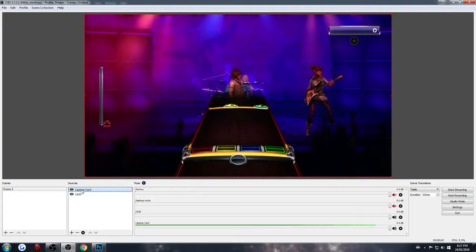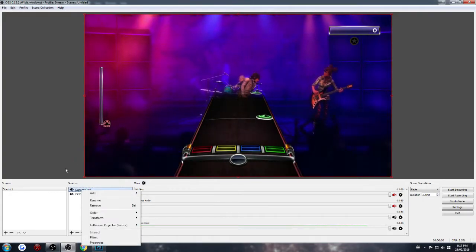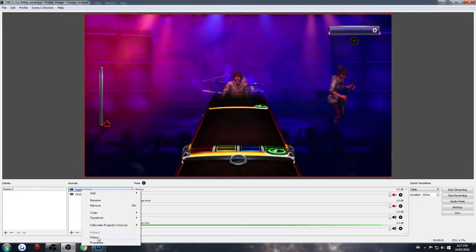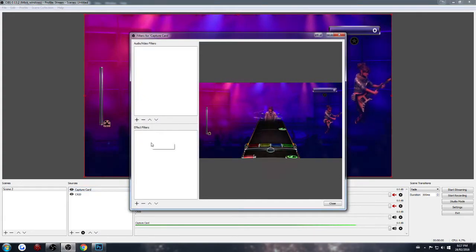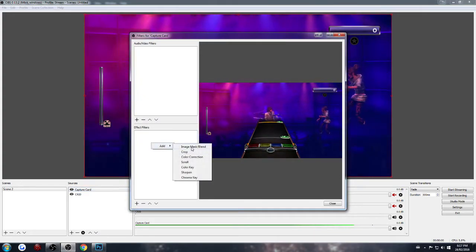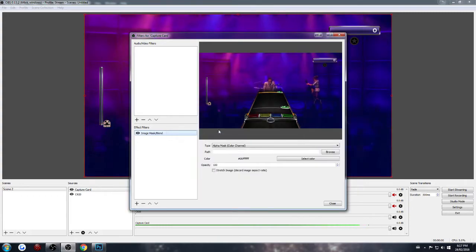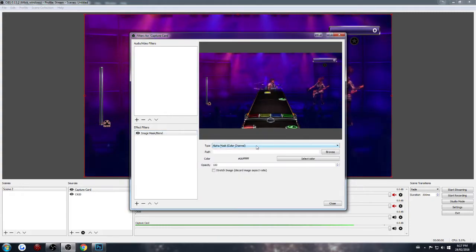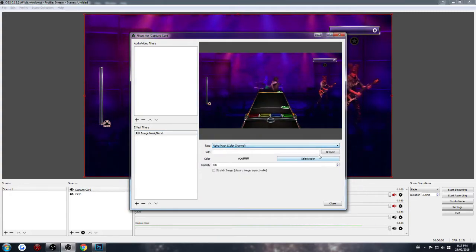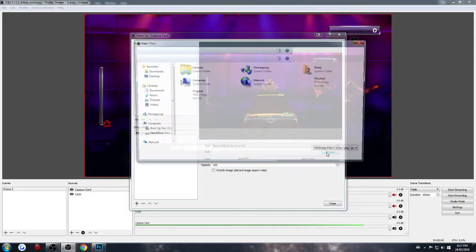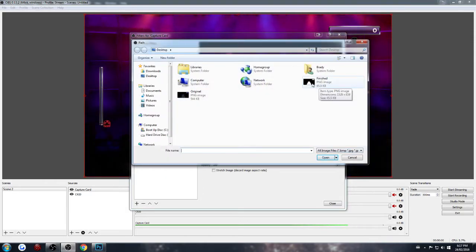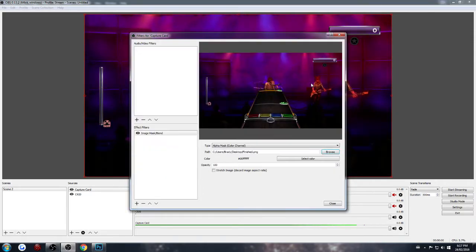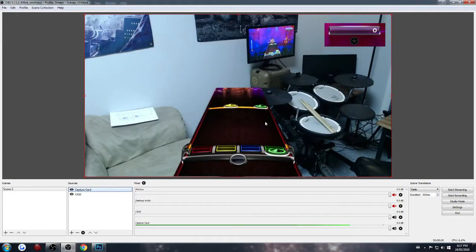Now, you're going to right-click the capture card or whatever you're using. Go to filters. You're going to right-click on this. Go to image mask and blend. Name it whatever you want. Leave this as it is. Go to path, browse, find your image that is just white. And look at that.